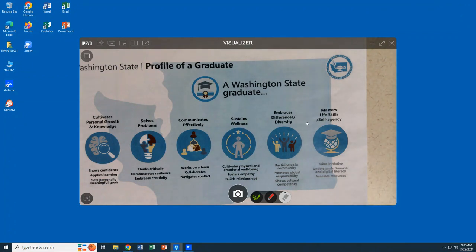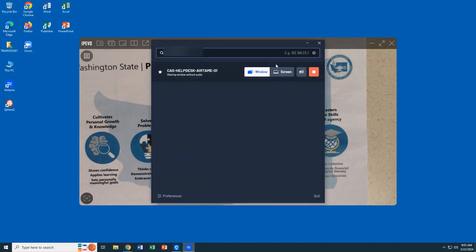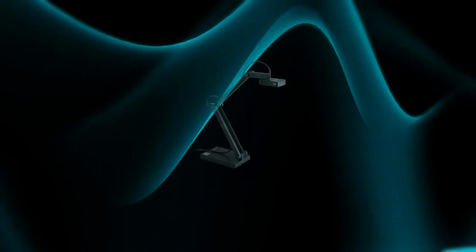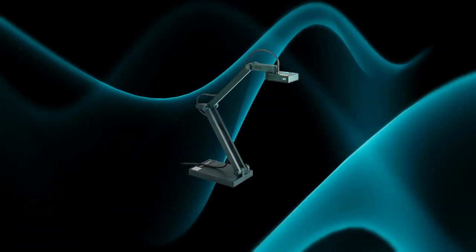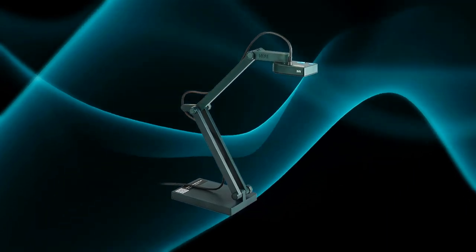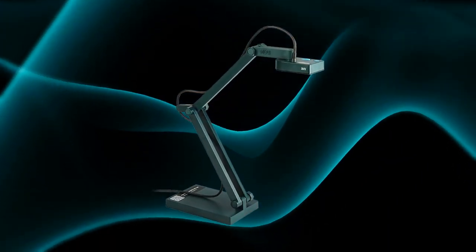That reminder notification does not come up, so if we want to interact with AirTame again we do need to click on the app icon along our main taskbar. Now we have stopped sharing, but that is how you can use AirTame with your dock cam using a whiteboard, paper, or manipulatives.